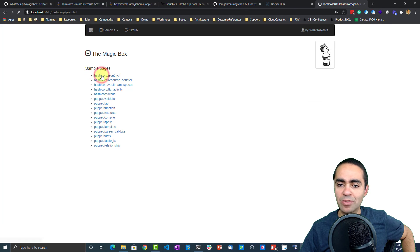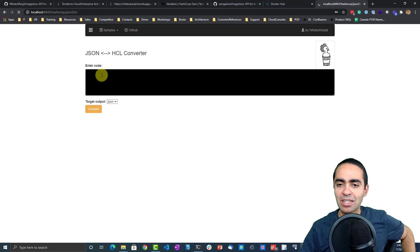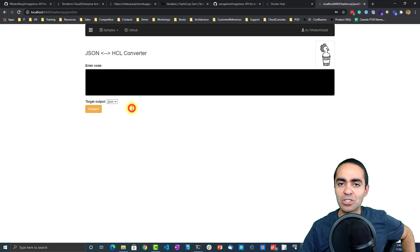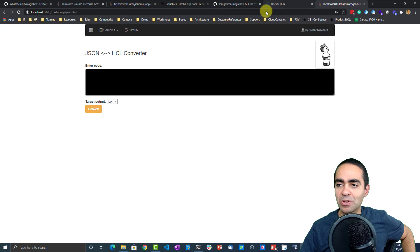There's also this one I haven't tested, but give it a try: JSON to HCL converter. You can convert both ways from JSON to HCL and the other way around as well.